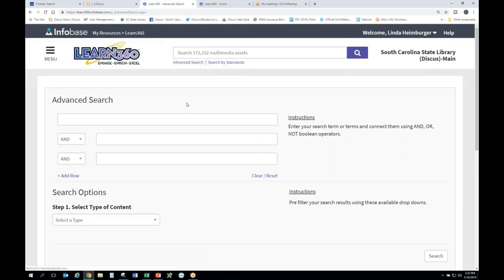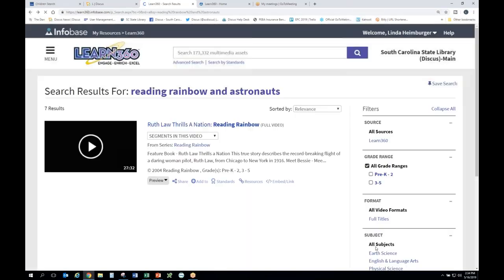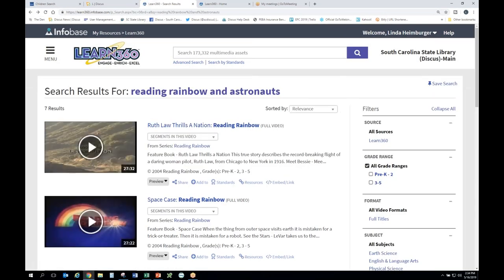If you go to advanced search at the top, you can limit your content types and be more specific about what you're looking for. You can kind of limit your content types and be a little more precise. Any questions, Christine? Is there anything you wanted to see particularly, or did you have a question? I'm going to take you back to TumbleBooks briefly.